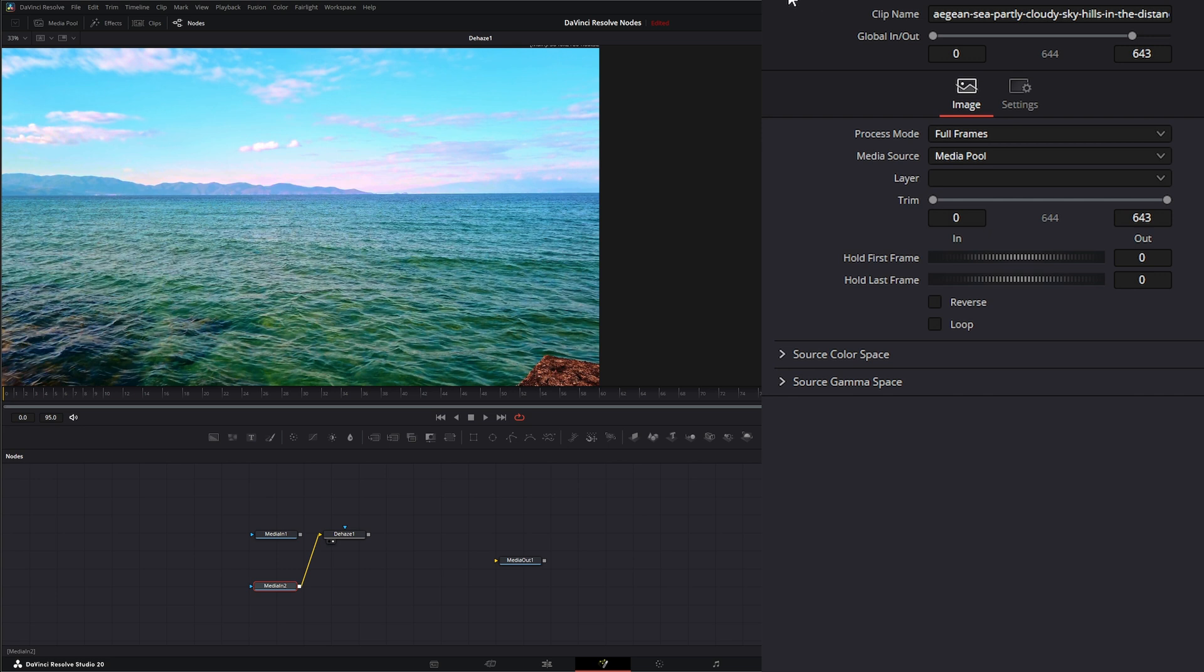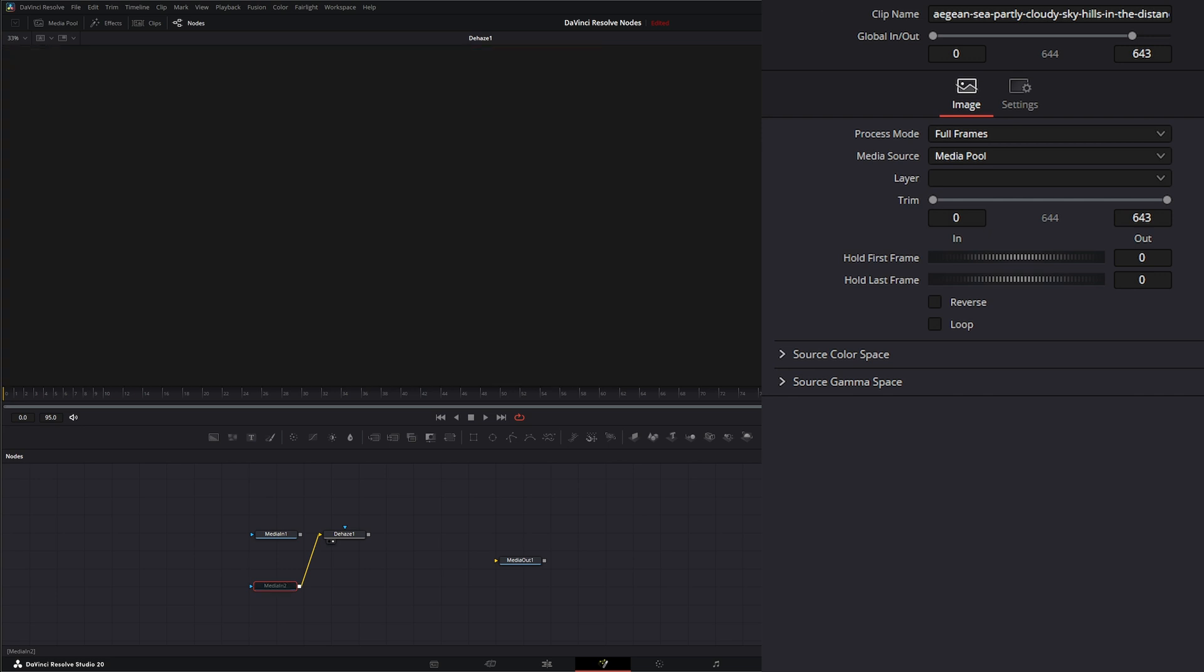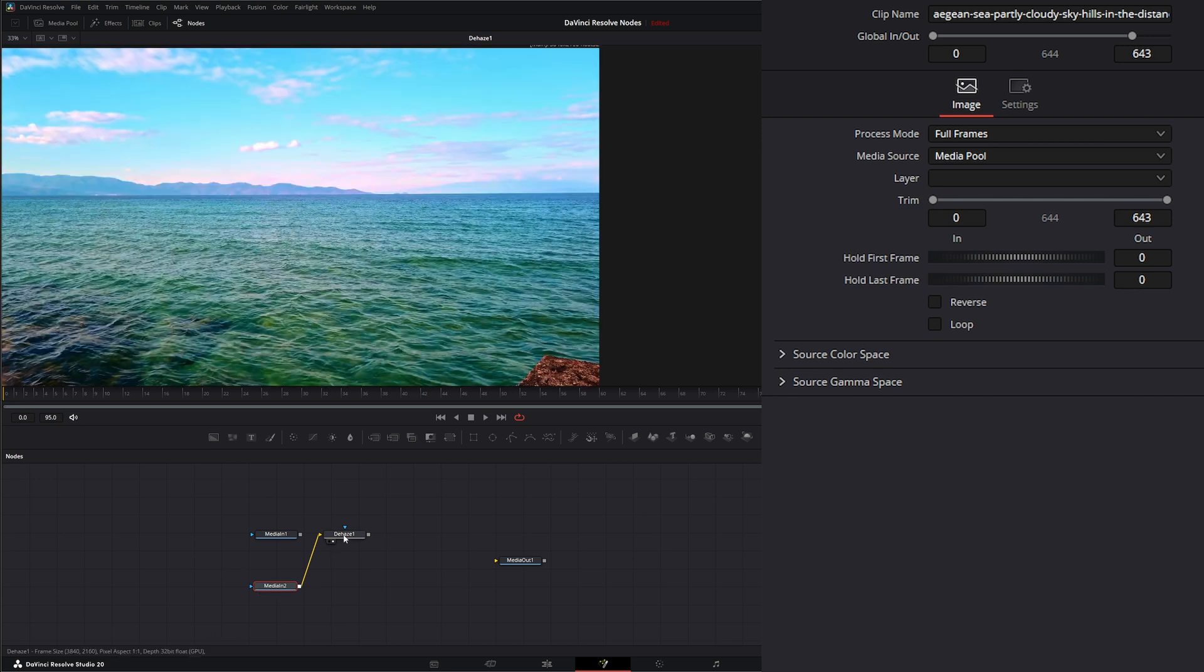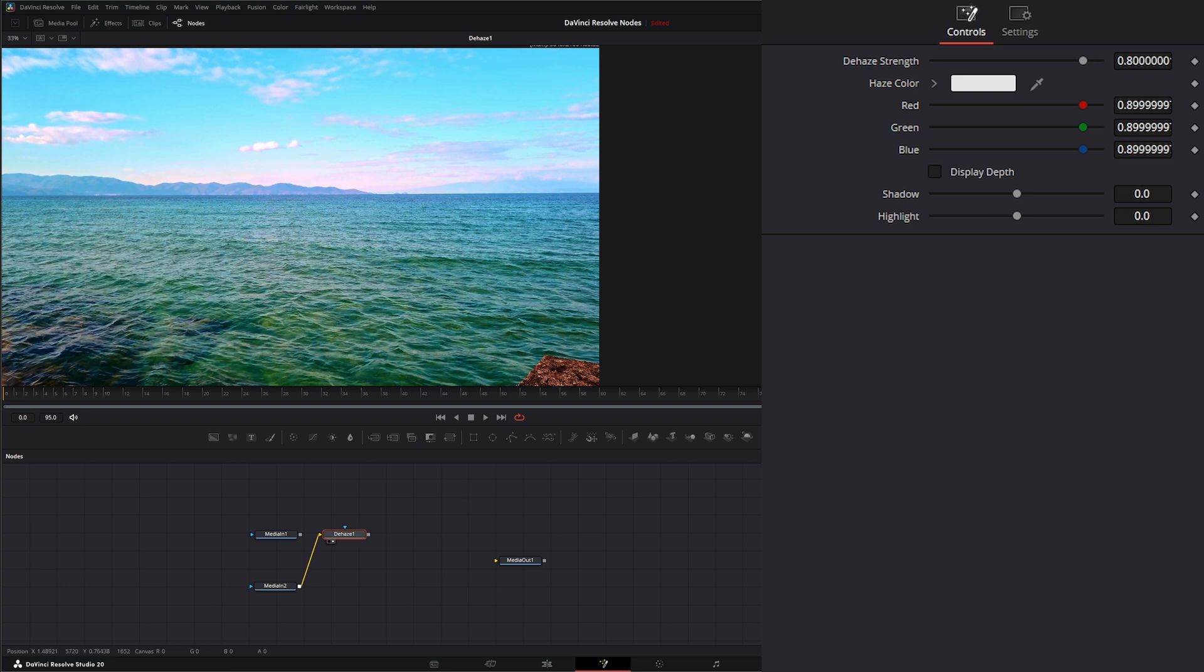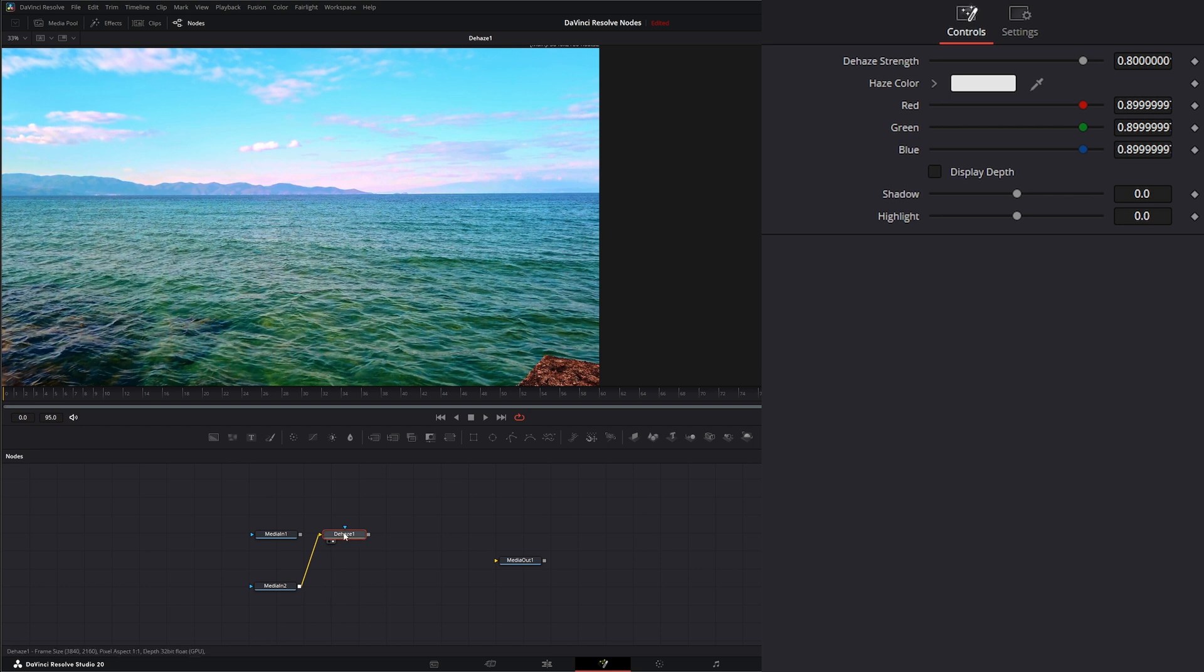I will shut it off. Oops. I will shut it off, turn it on. Shut it off, turn it on. So you can see the difference this dehaze node is doing on this image.